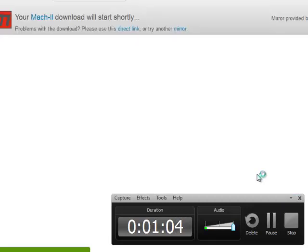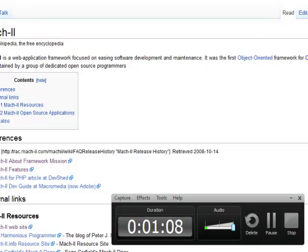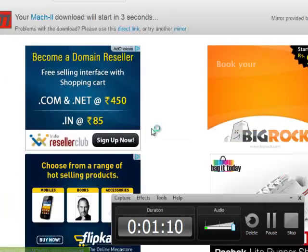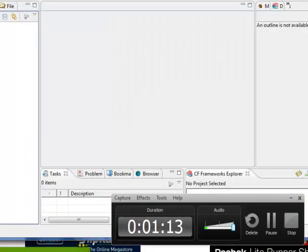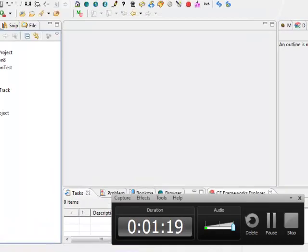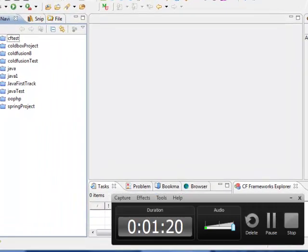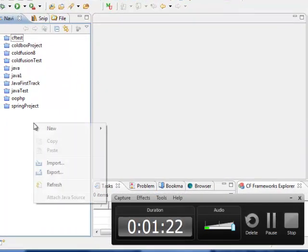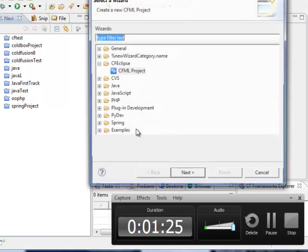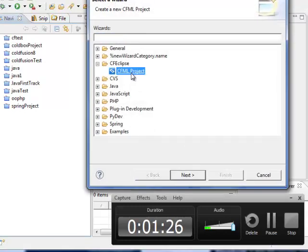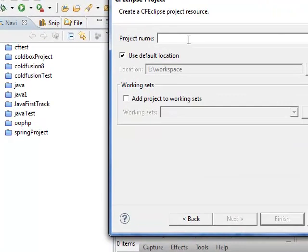Here I am downloading. Here is my Eclipse. Here I am creating one project, CFML project. CF with Mach-II.